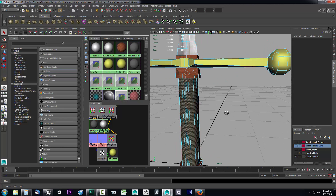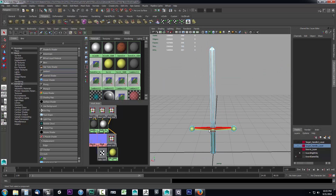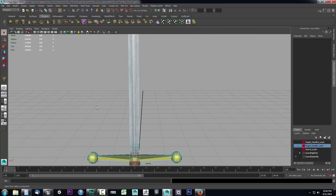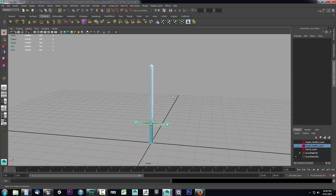If you did everything right we should be all set up. Now when we export this object it will export with three different materials as opposed to a single material across the entire object. The game engine will also recognize that this object can have three materials plugged into it — a blade material, a hilt material, and a handle material. Let's take a look at that in action. Go ahead and save your scene before moving on, but I'm going to go ahead and export this.